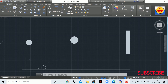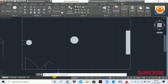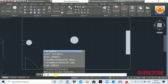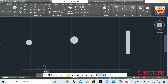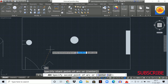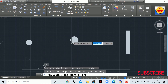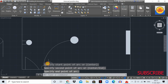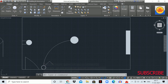Now let's start the light circuit wiring from the switch to the lights. Type 'A' and hit Enter — the arc command is activated and you'll see 'Specify the start point of the arc.' Click the first point, the second point, and finally the third point. The lighting circuit between the switch and the first light is complete.